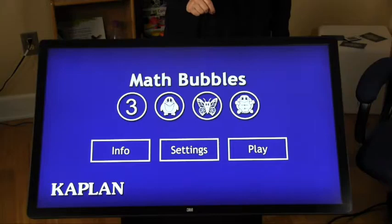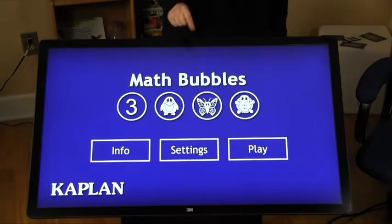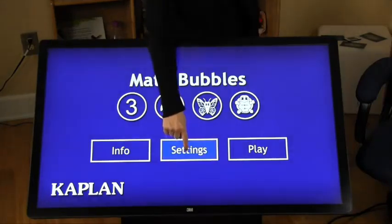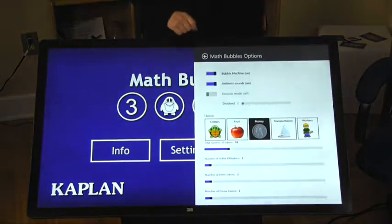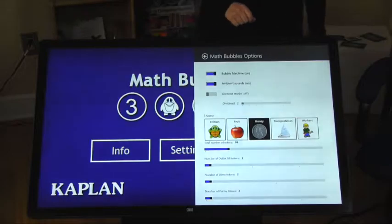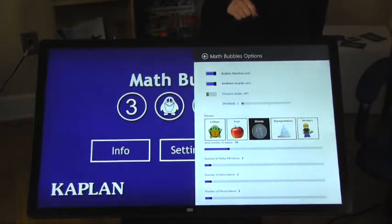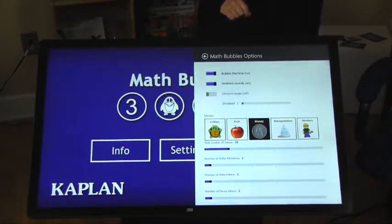Math Bubbles is an exploration that reinforces counting, 1 to 1 correspondence, sorting by attribute, number sense, number composition, division, and currency.